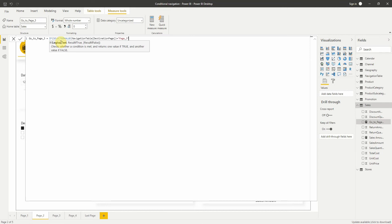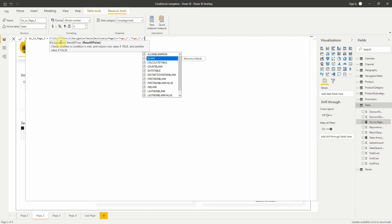What the measure does is verify if the selected value of the slicer is page 3. If so, it will navigate to this page; otherwise it will do nothing.